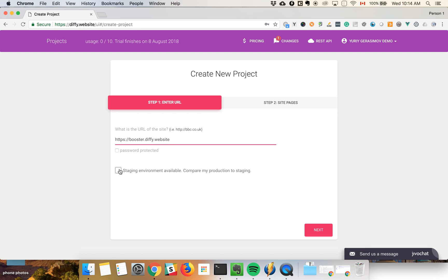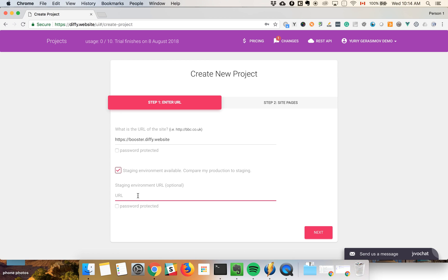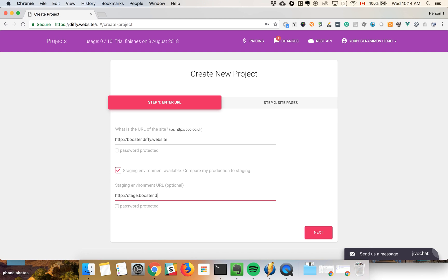So what we can do here is enter http://booster.diffy.website and http://stage.booster.diffy.website. This one is protected with basic authentication.